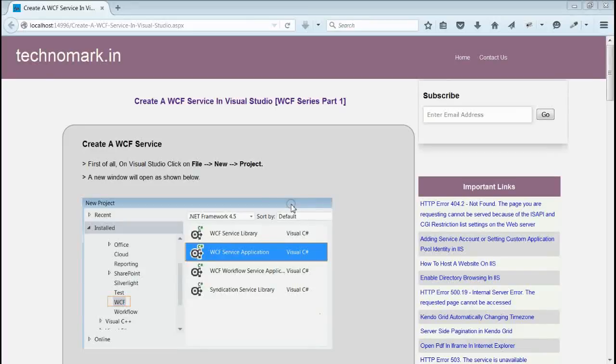Today we are going to discuss how to create a WCF service and then consume it from a client application.